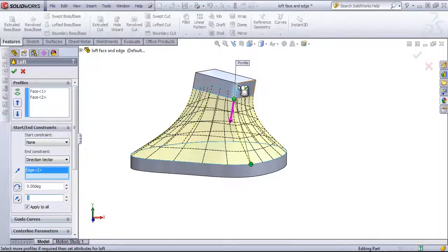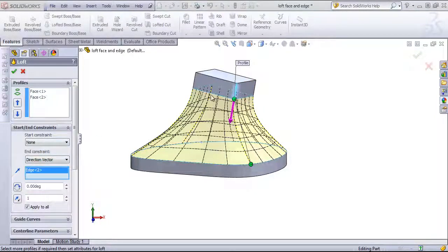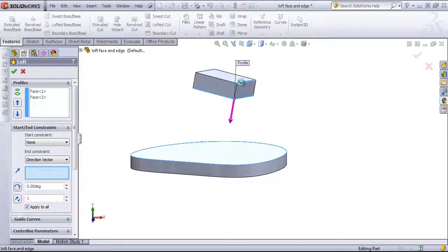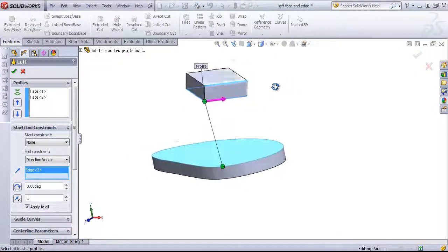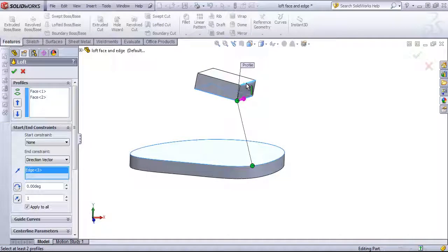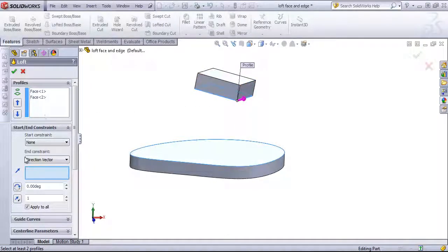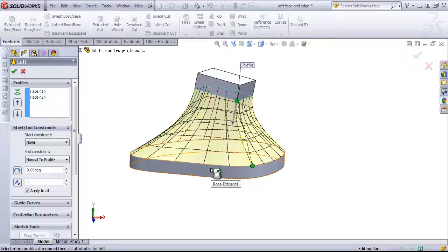We can see that this edge is normal, so it's essentially the same as normal to profile. The other edge selection is parallel, so it won't work in this case. But if we had another direction vector, we could choose that out. I can also choose normal to profile.